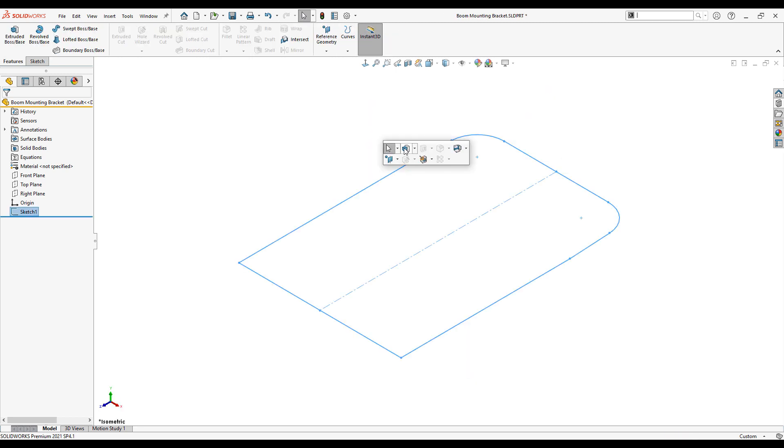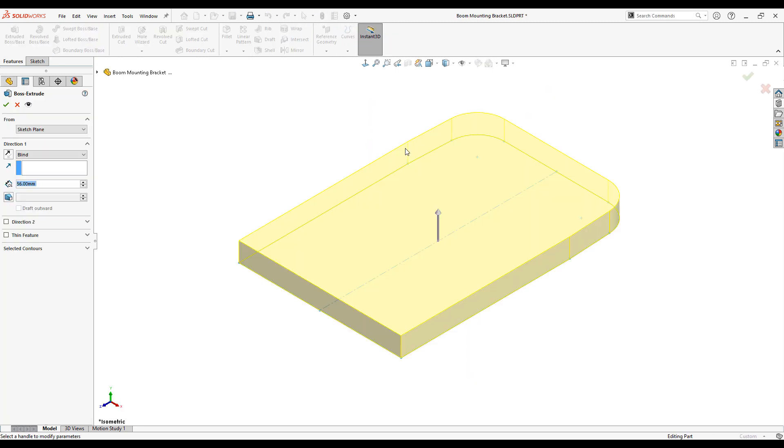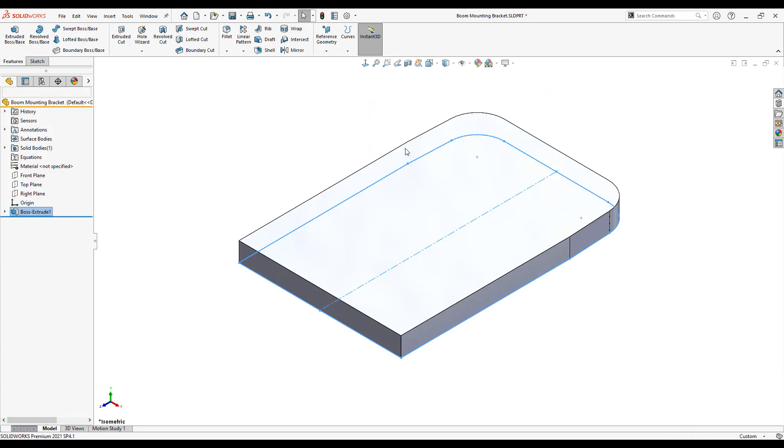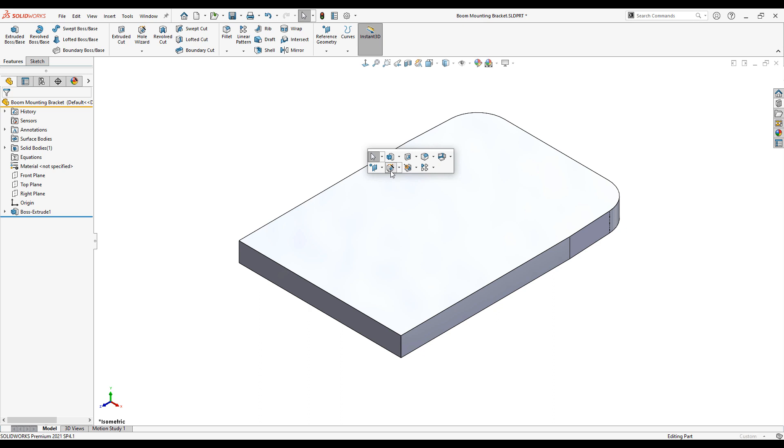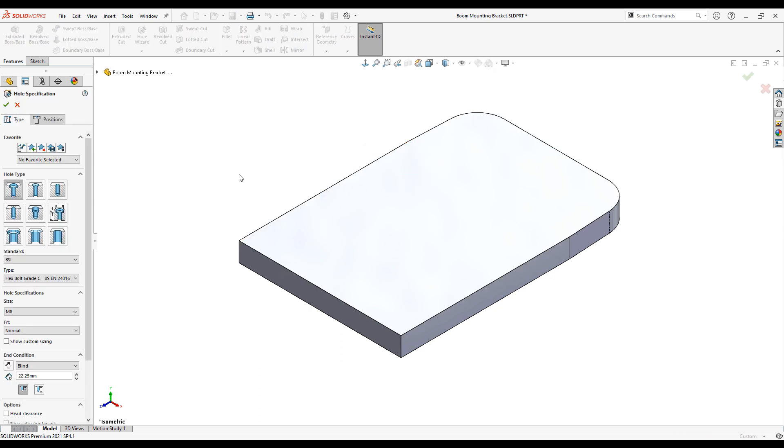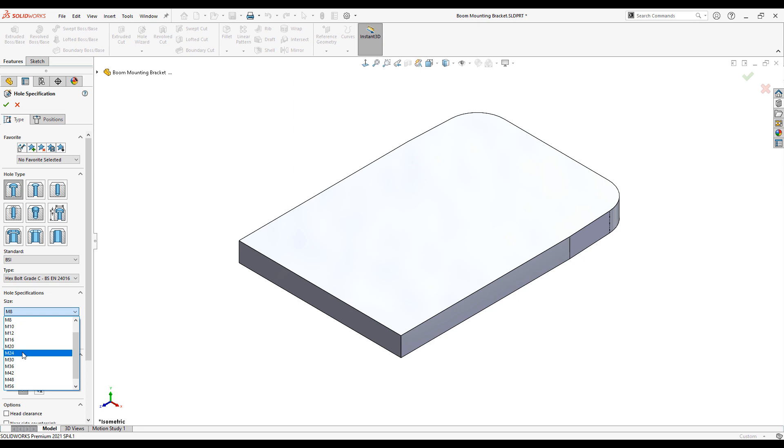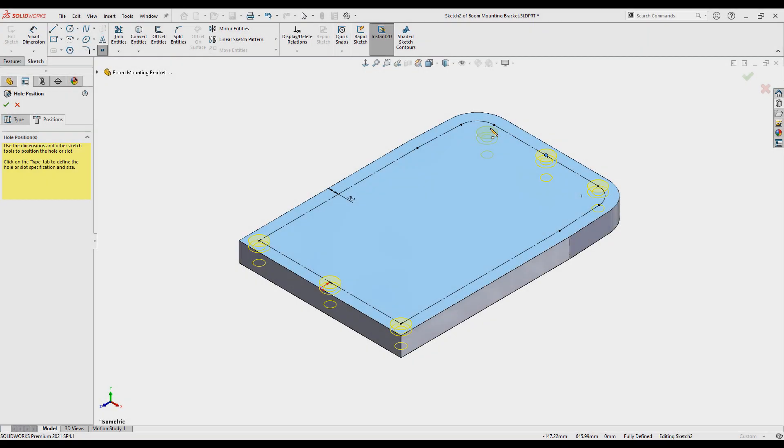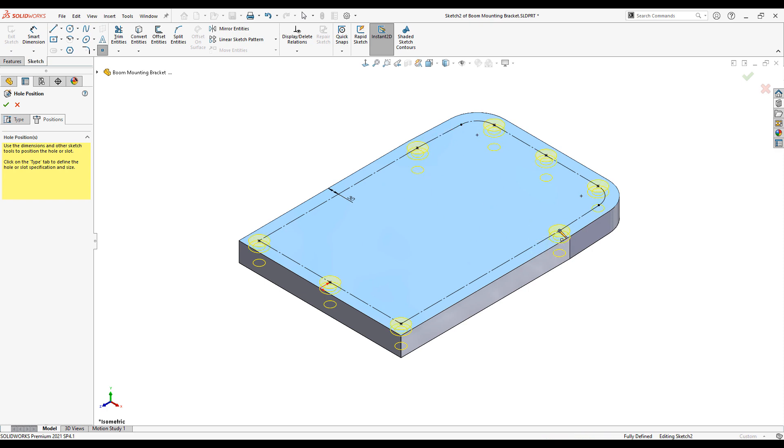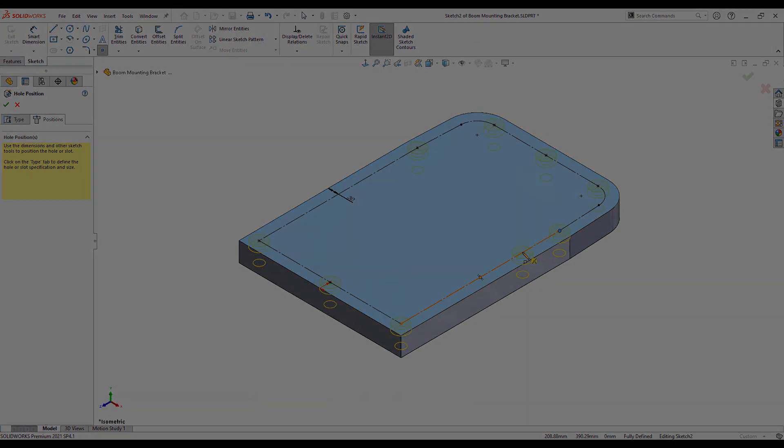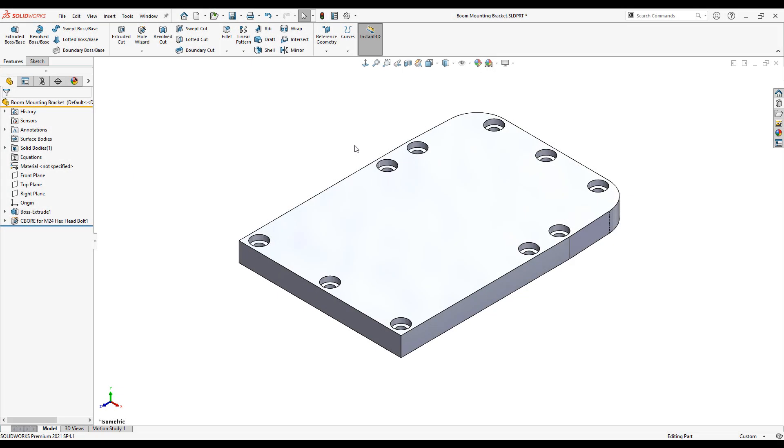We can then extrude it to the correct depth. Next we add some fixing holes. As you can see we have a large library of holes to select from including counterbores, countersinks, tapped holes, clearance holes and more. We simply choose the hole type we want and position them where we want them.